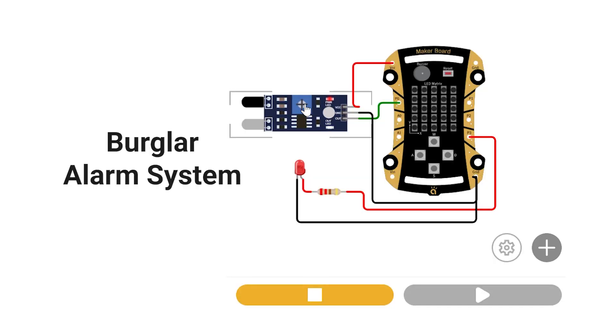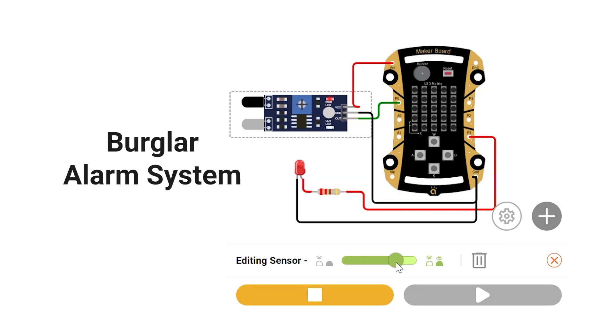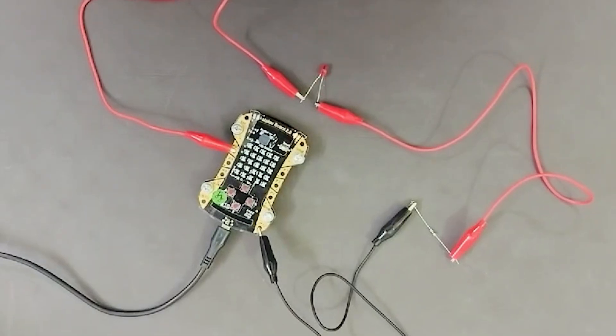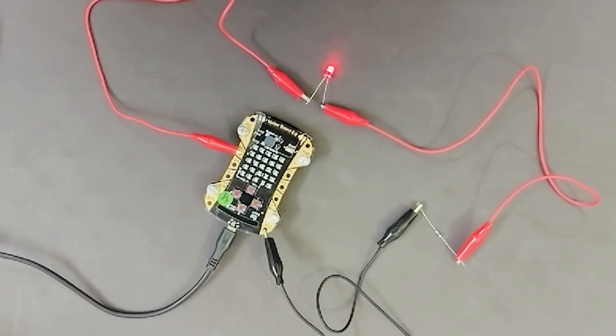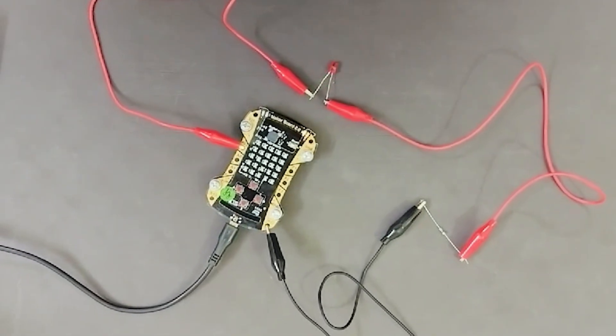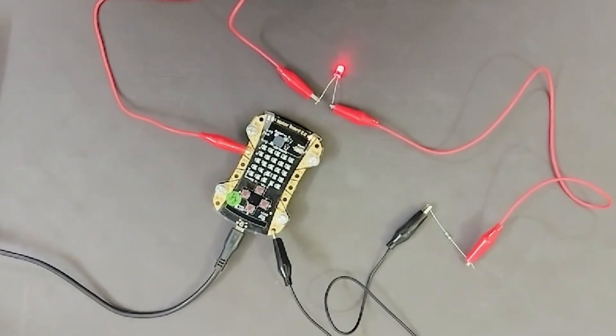Look at some of the other projects that are being created by students and teachers. From burglar alarm system to an air pollution system, the possibilities are endless. What's great is that after verifying the circuit and code in the simulator, you can actually transfer those into the real hardware and see your projects become a reality. Now, what are the benefits for students and teachers?